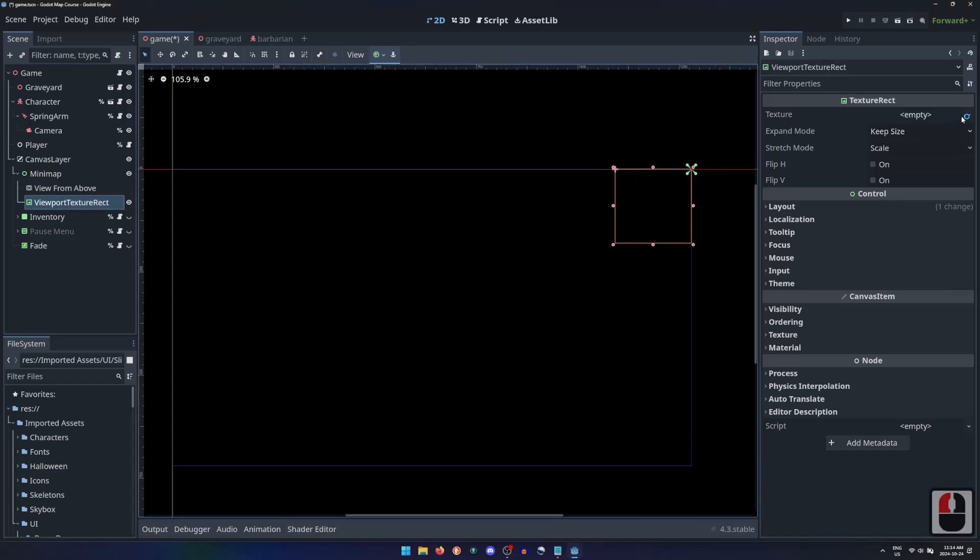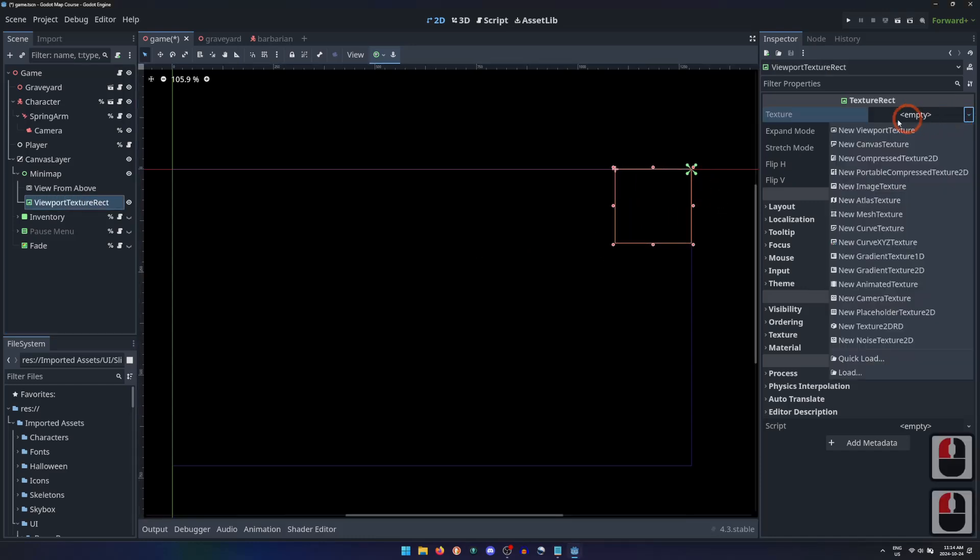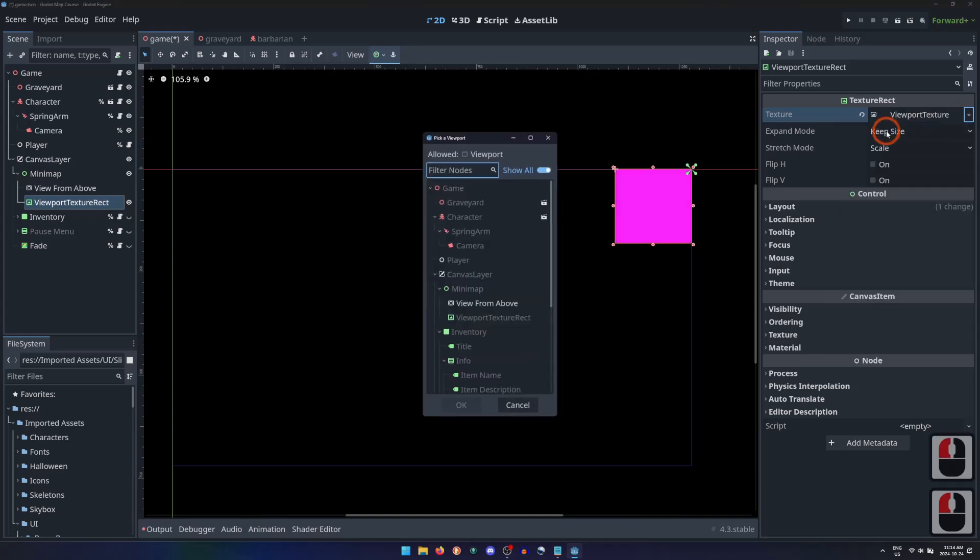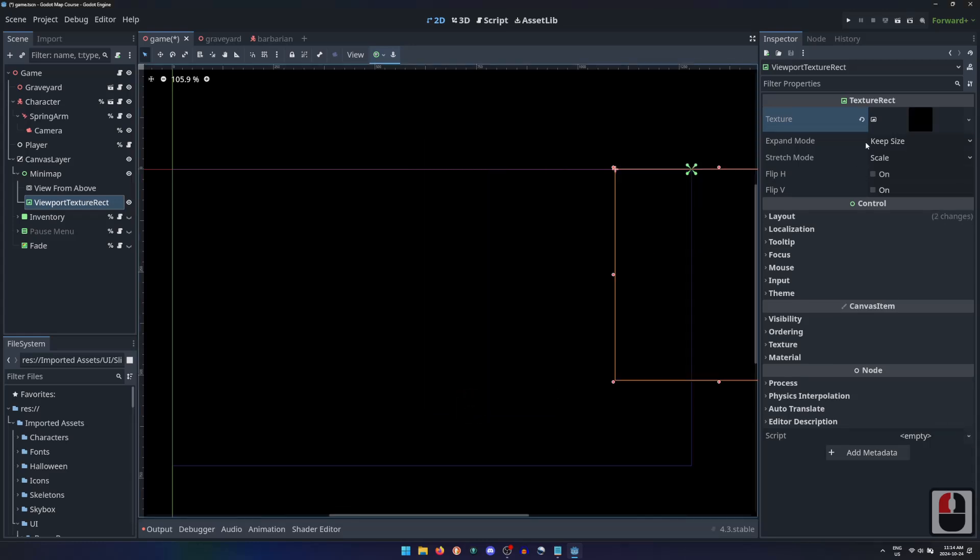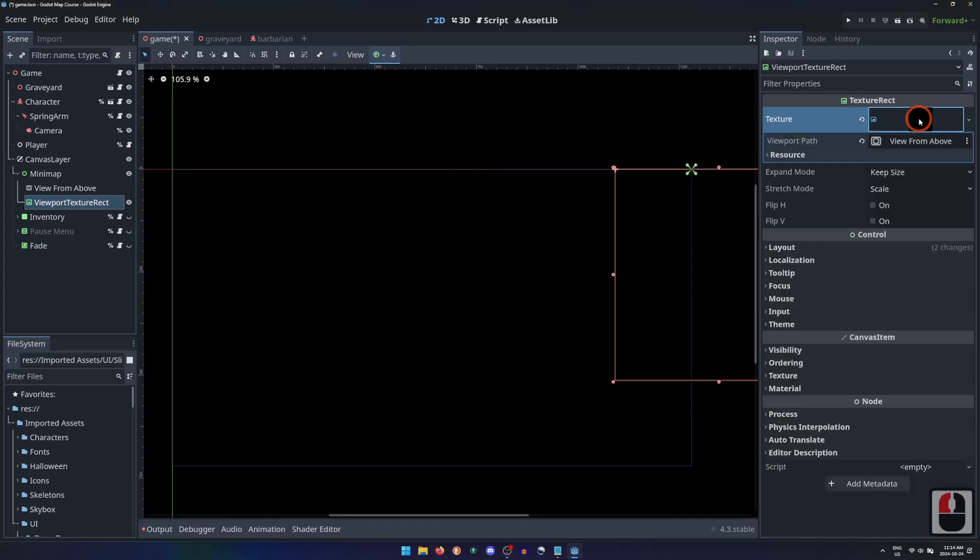Then in the Inspector, we will populate the texture with a new Viewport Texture. Clicking on the new Viewport Texture to expand it, it has only one property, the Viewport Path, which we can populate with our ViewFromAbove.